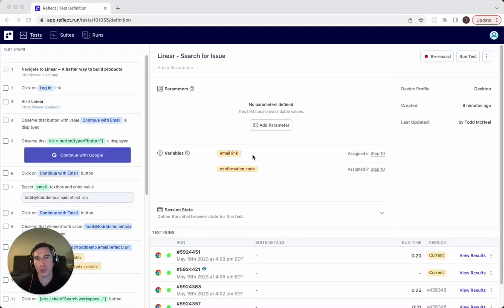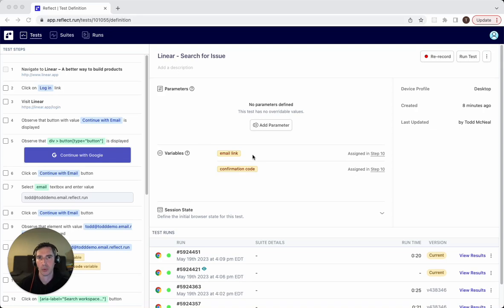In this video, we're going to be walking through a feature called parameters, which lets you pass in values dynamically into an existing test.